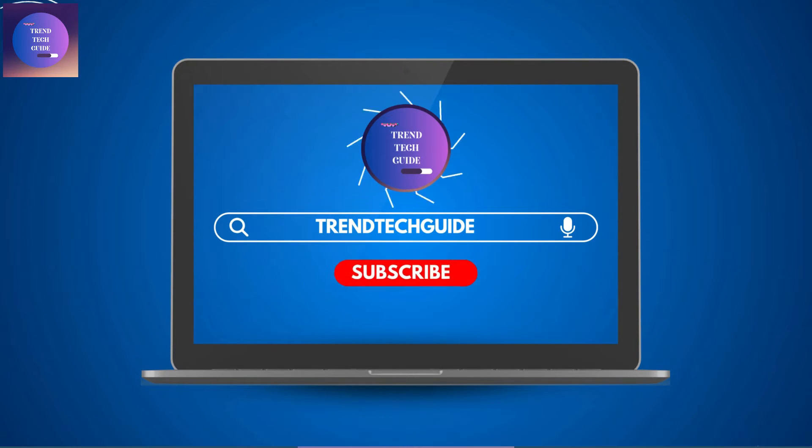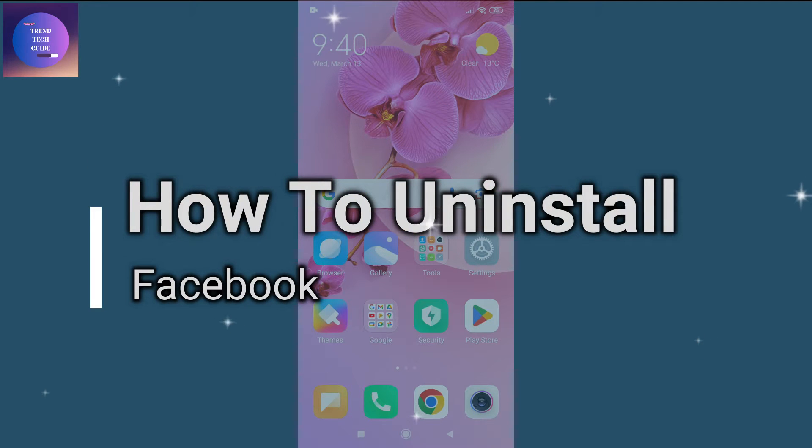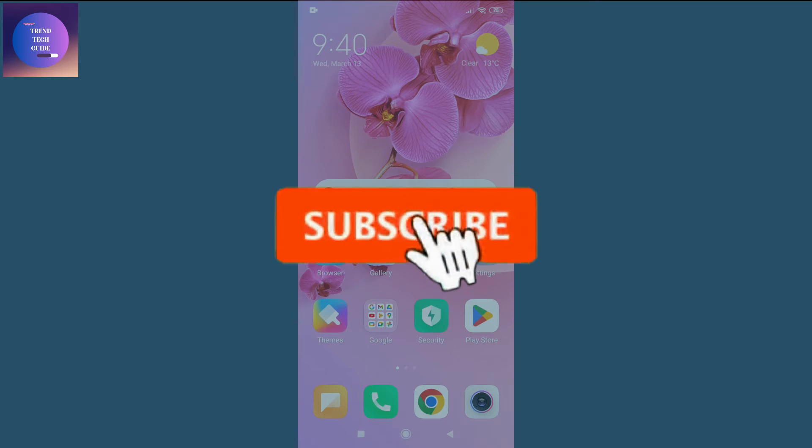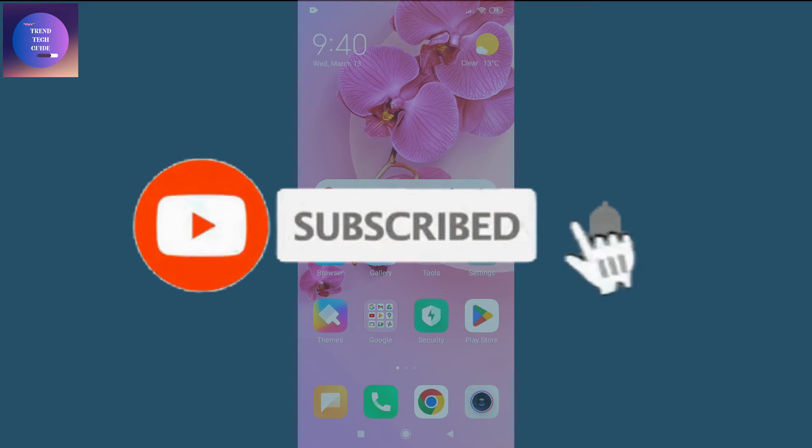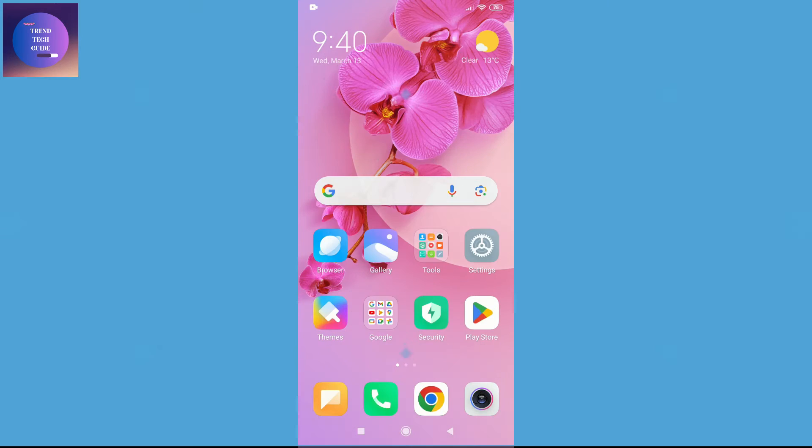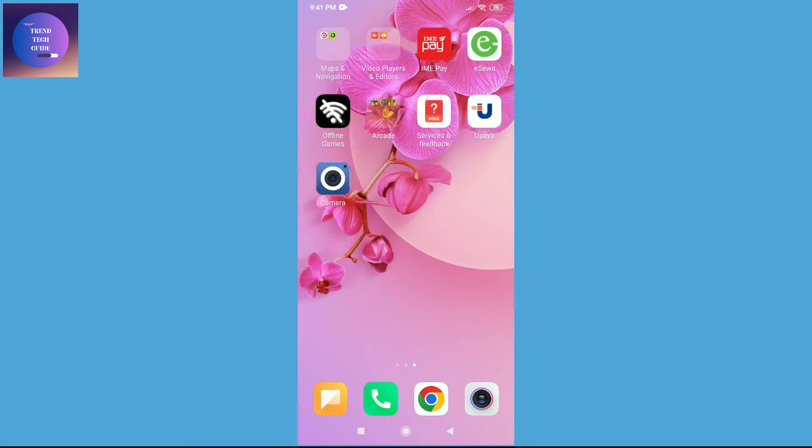Hello friends, welcome to Trend Tech Guide. Today I will guide you through how to uninstall Facebook. If you are new to our channel, don't forget to subscribe. So let's start.